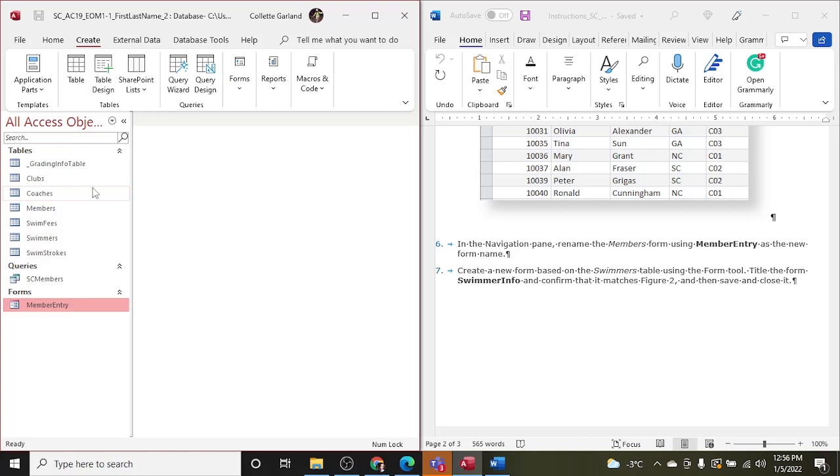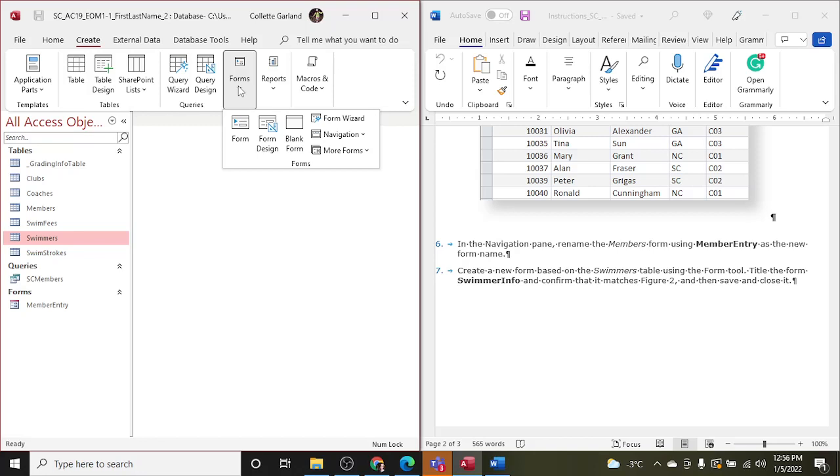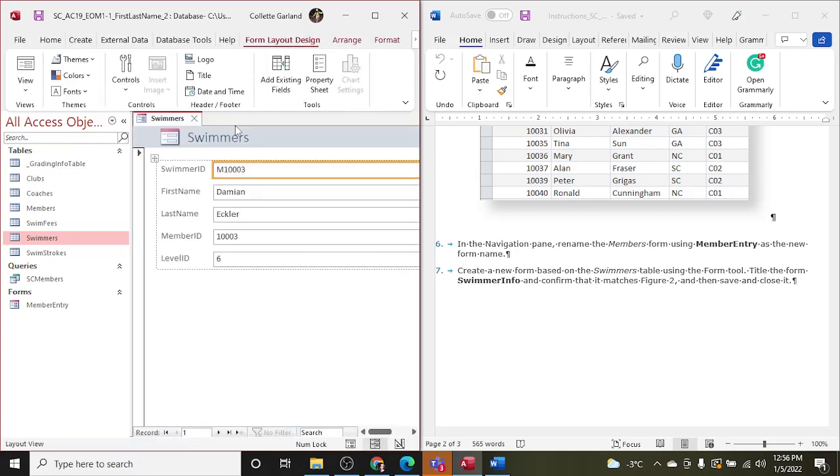Okay, all righty. Step seven: create a new form based on the Swimmers table using the Form tool. So I'm going to be smart about this and click Swimmers first, and then Create, and we're going to go for Form and it's going to be based on the Swimmers table, which we have selected. We've got it based off the Swimmers table. So because there were 53 records in the Swimmers table, it created 53 separate forms for each record. So each person, basically Damian is one.